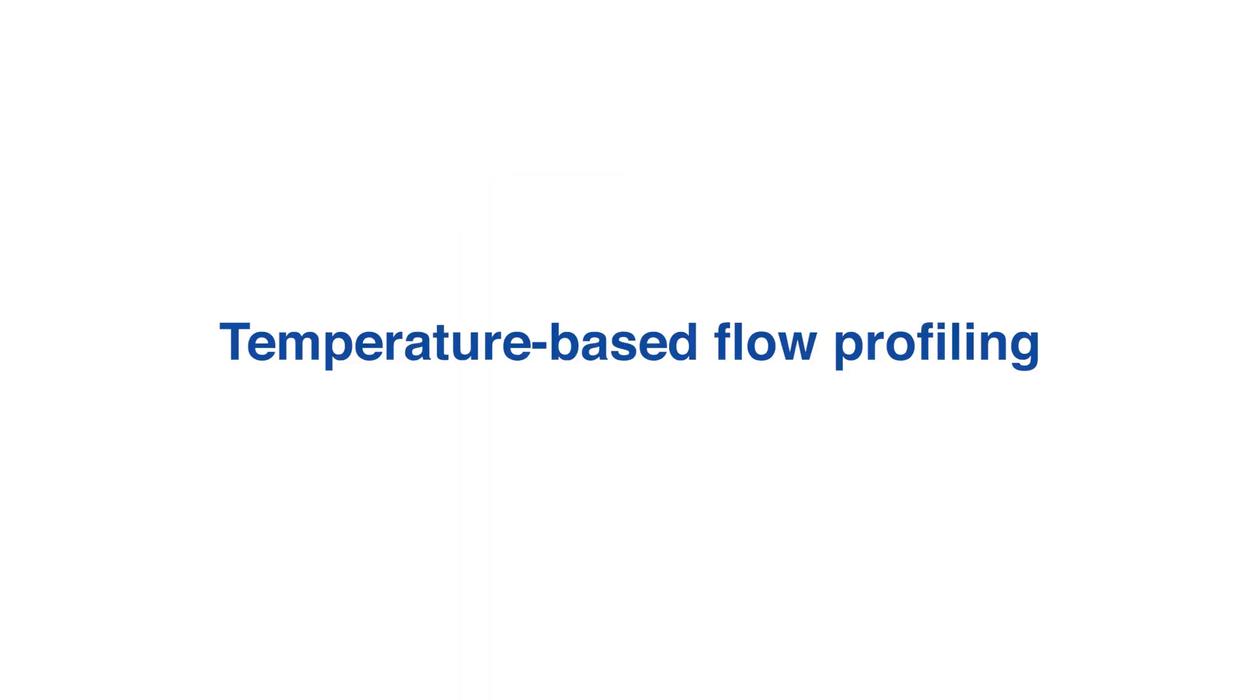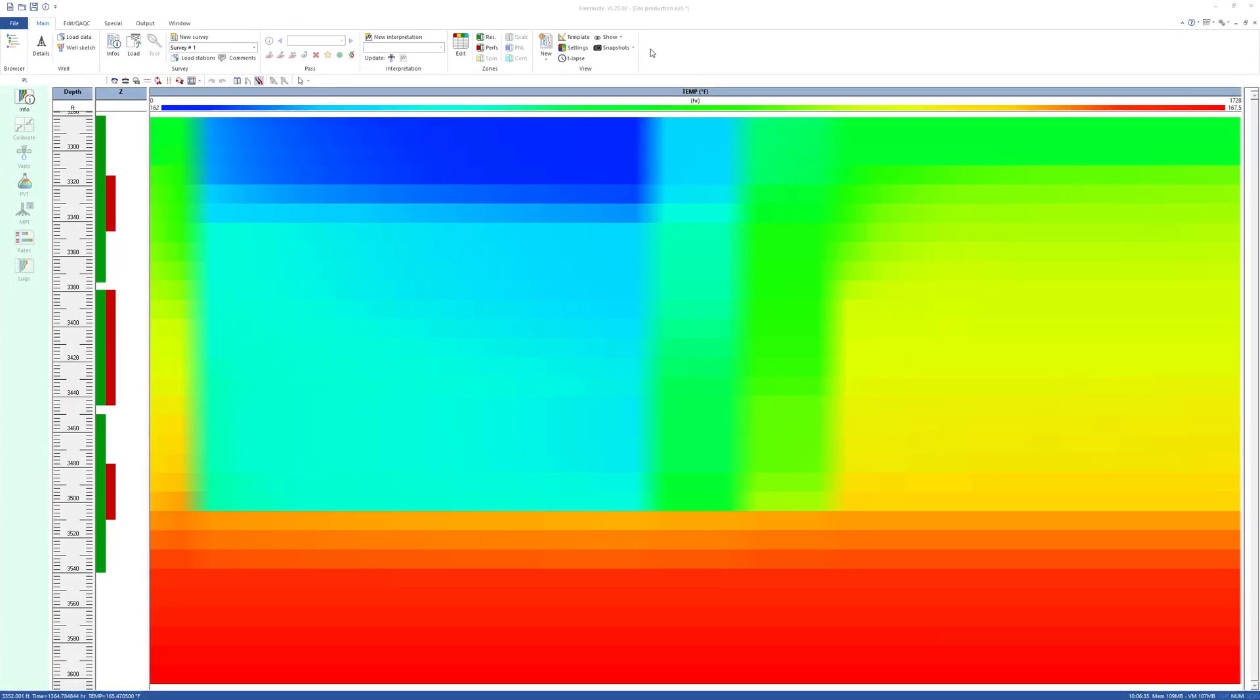Temperature-Based Flow Profiling. This video will show how to estimate the flow profile from a gas-producing well based on DTS data only.